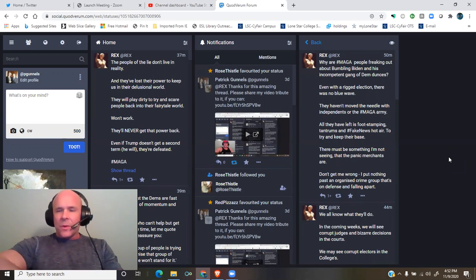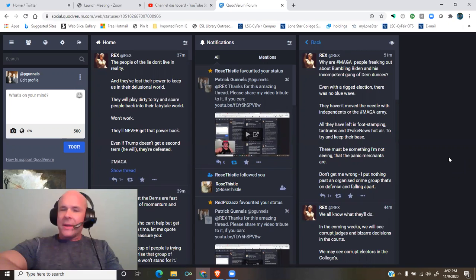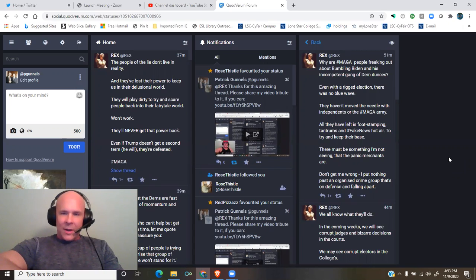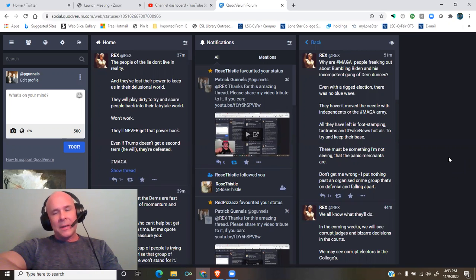Even with a rigged election, there was no blue wave. They haven't moved the needle with independence or the MAGA army. All they have left is foot stamping, tantrums, and fake news hot air to try and keep their base.